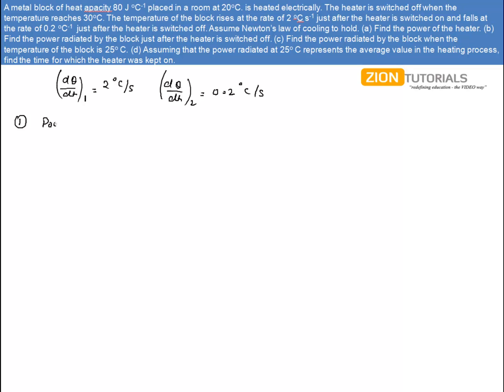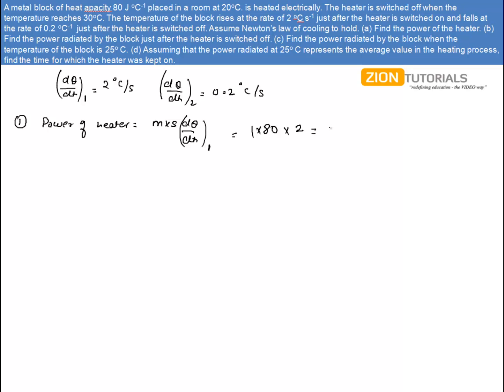In the first part, I have to calculate the power of the heater. Power of the heater can be calculated by ms·dθ/dt. Just when the heater is switched on, the power equals ms·dθ/dt, where dθ/dt is 2°C per second and ms is 80. So power comes out to be 80 × 2 = 160 joules per second.